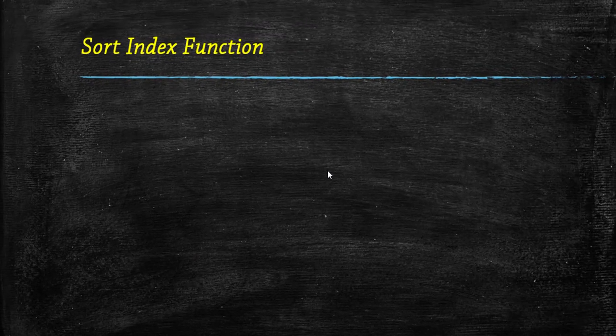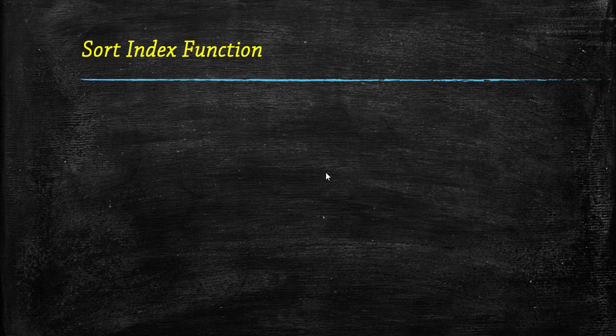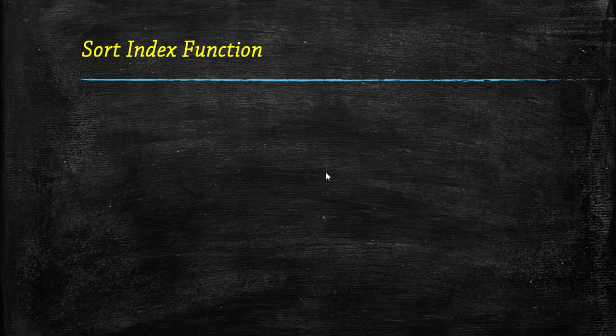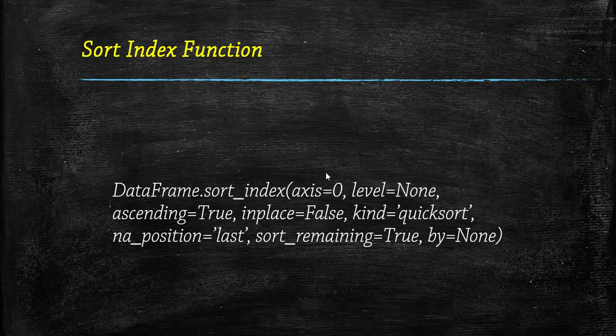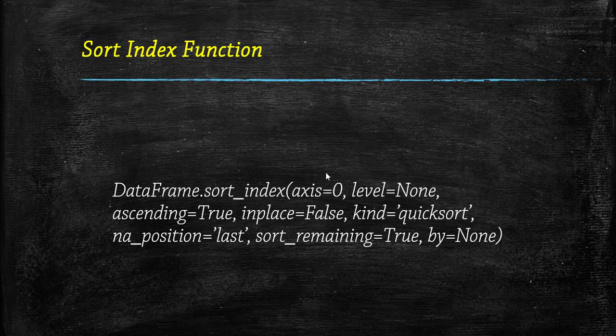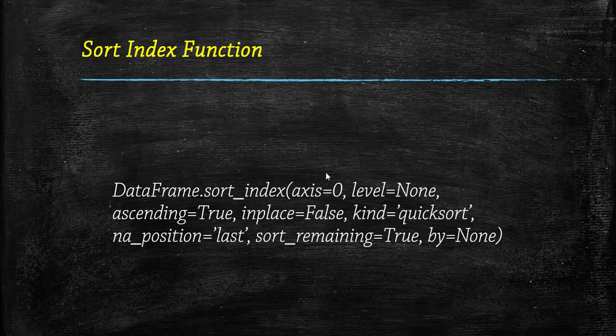Now we will look at the sort_index function. The sort_index function is used to sort a dataframe or series by index level. So let's see the syntax of sort_index. Here axis parameter can be index or column. Kind is nothing but the choice of sorting algorithm like quicksort, merge, or heapsort. By default it is quicksort. However, it is only applied when sorting on a single column or level of a dataframe.